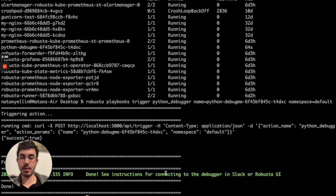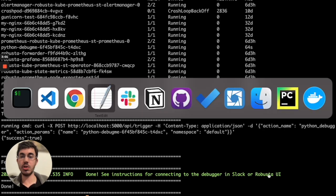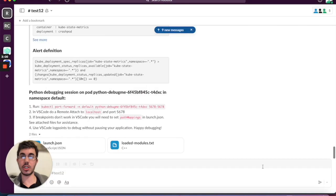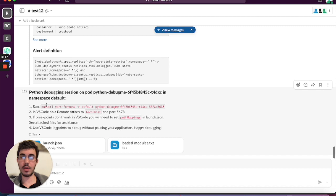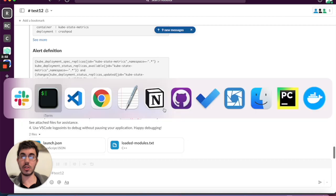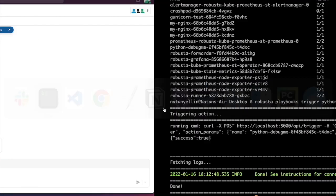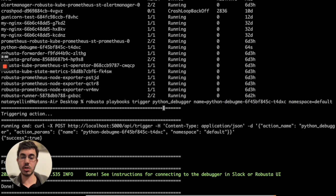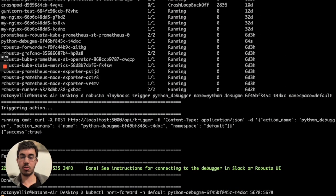Okay, I can see here that the instructions for setting up the debugger are present in my Slack channel. So I'm going to go over to the Slack channel that I set up when installing Robusta.dev, and it tells me here the exact command I have to run to port forward so that VS Code can connect within the cluster. I'll run that.